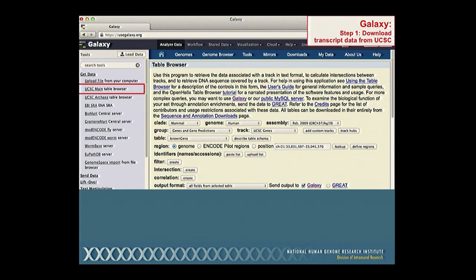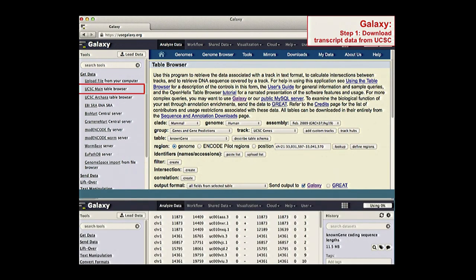The data downloaded into Galaxy includes for each transcript: the transcript identifier, the chromosome, start and stop position of the transcript, and the start and stop position of the coding sequence — that is, the region without untranslated regions. But these are genomic coordinates including both exons and introns — we want just the coding sequence itself.